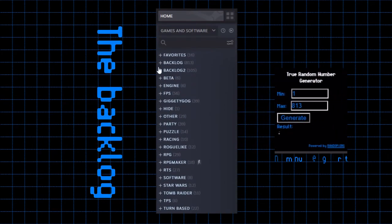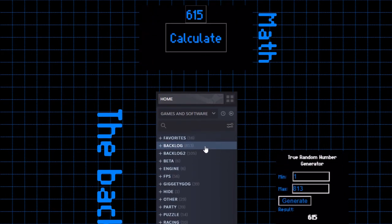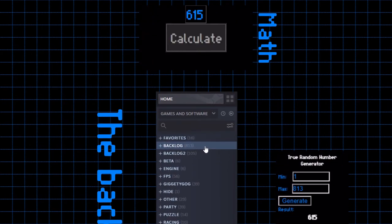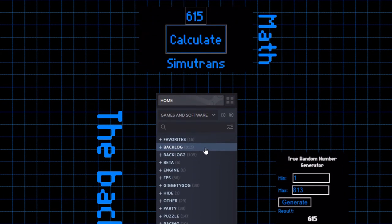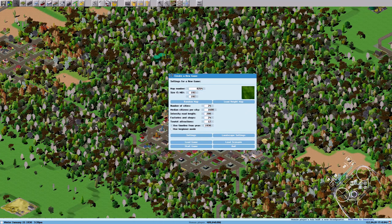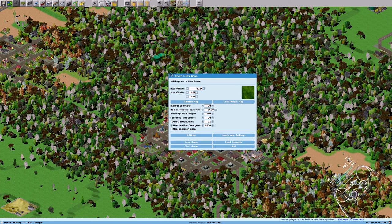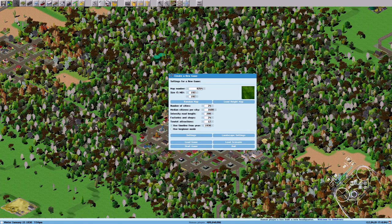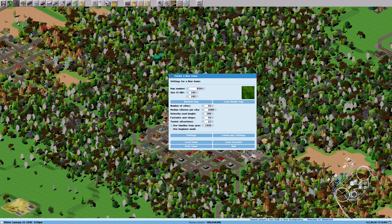Welcome to my Backlog, where I use a random number generator and my Steam controller to play through my backlog. Welcome to Simutrans. Let's get going.